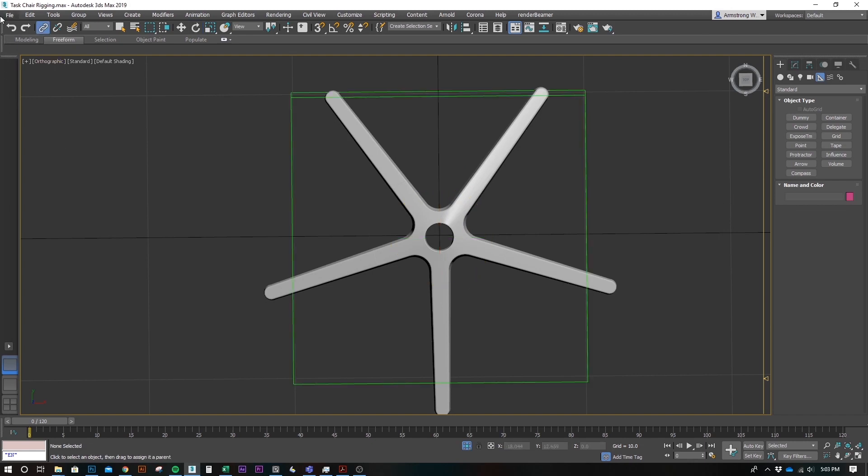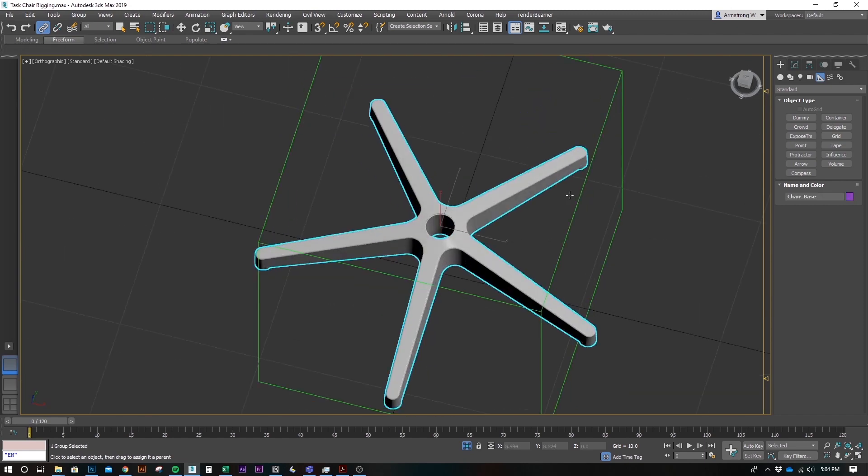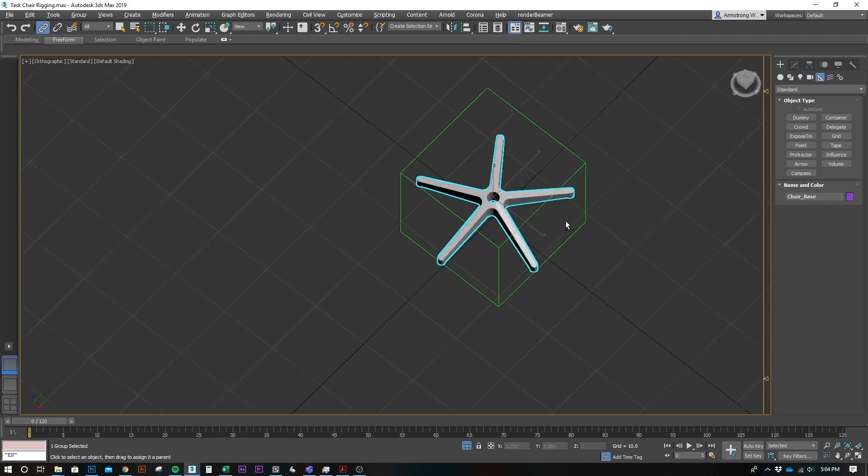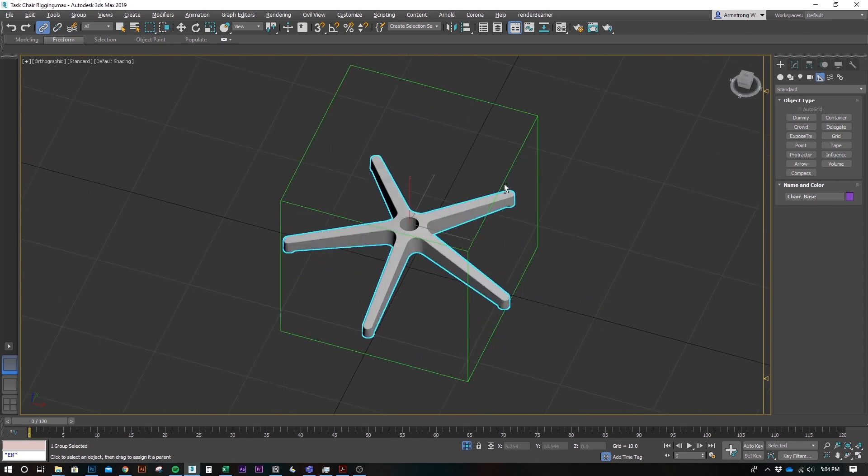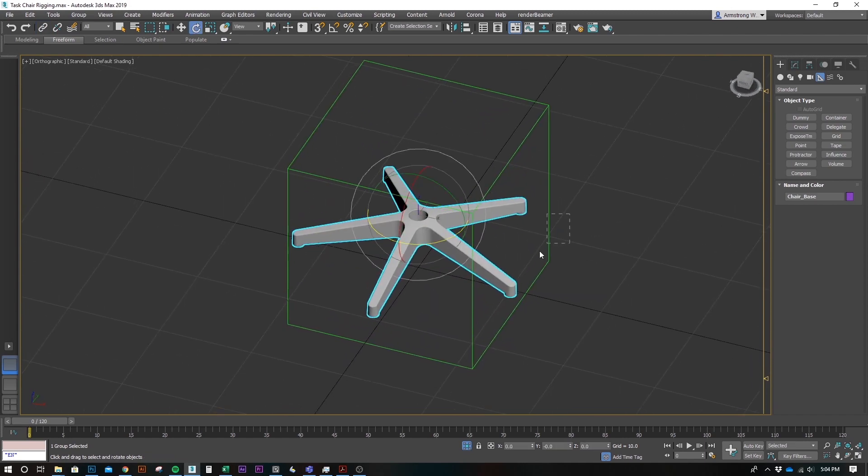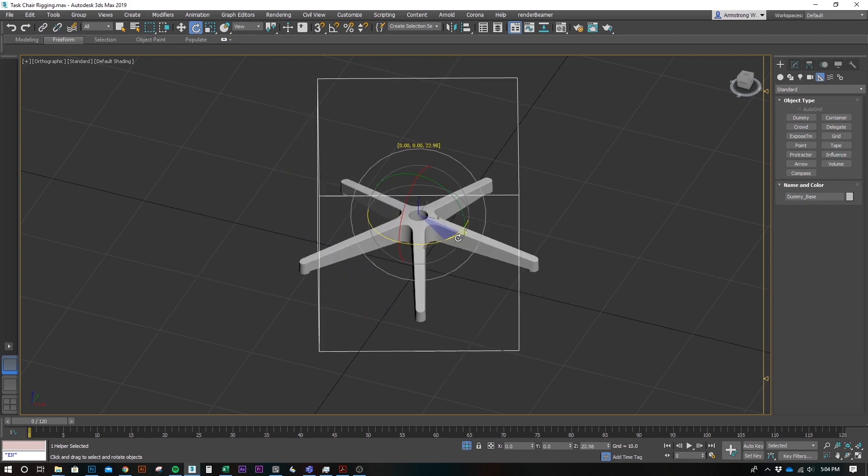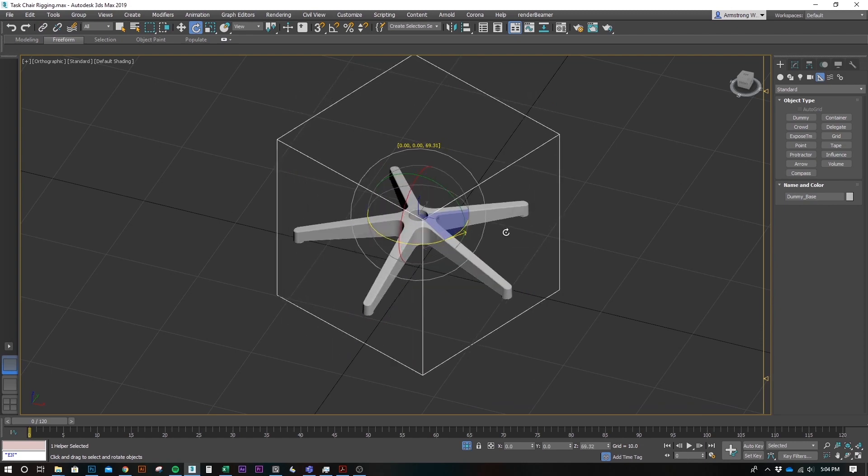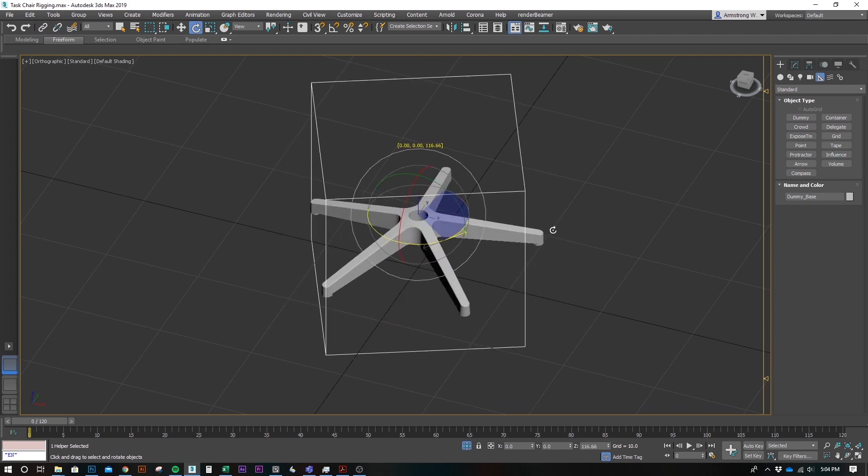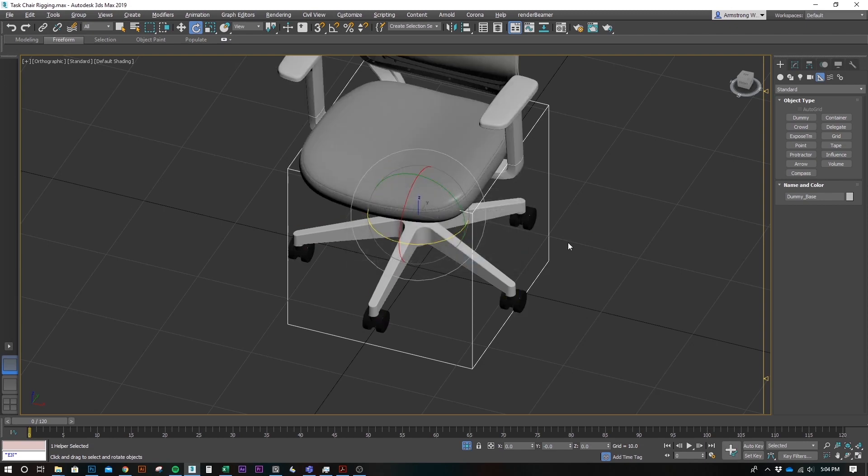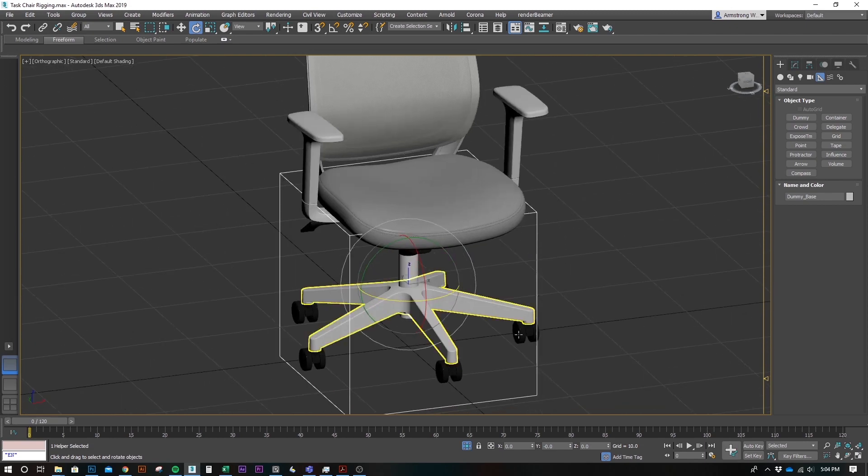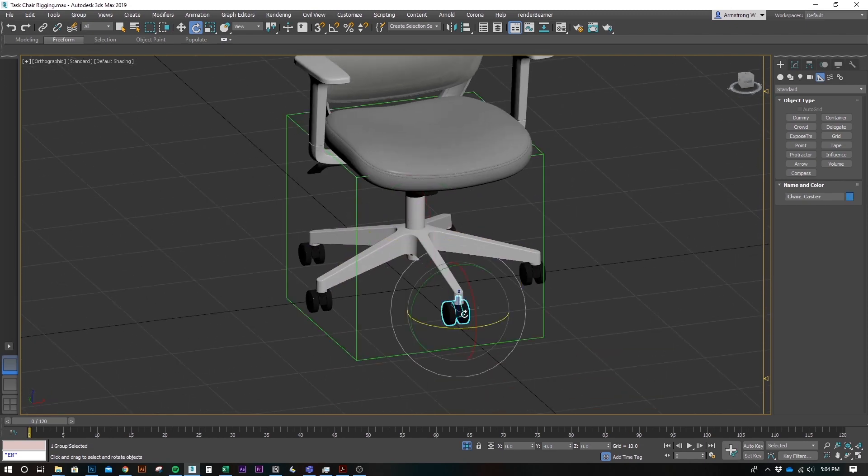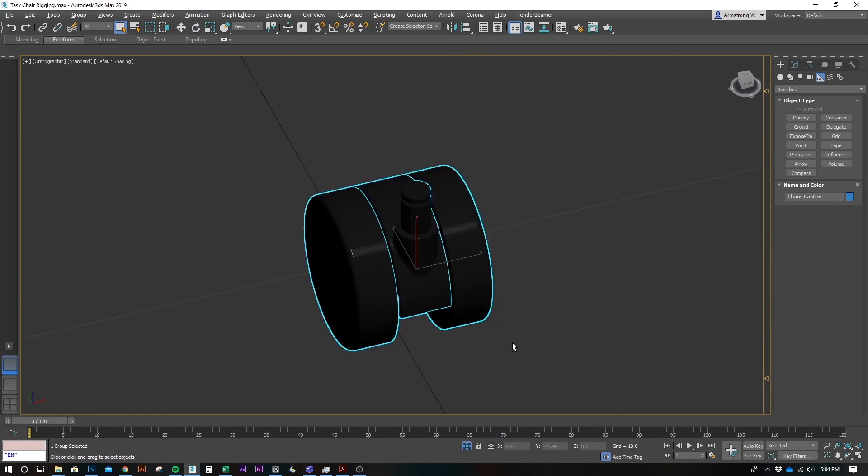So let's name this dummy base. We're going to go up here to the link. We're going to link this object to this dummy. So now when we rotate, take the dummy, it rotates the base.